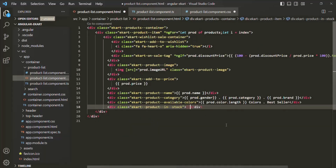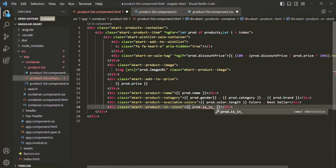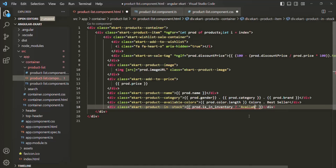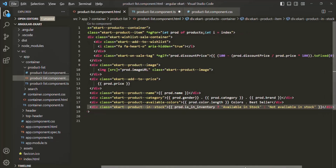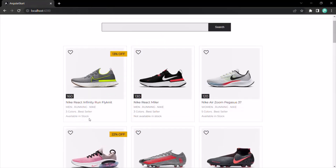To do that, we'll use string interpolation syntax with a ternary operator. If the condition returns true, we return the string 'Available In Stock'; otherwise, we return 'Not Available In Stock'. The condition will be prod.isInInventory, which is a boolean — it returns either true or false. After saving the changes and going to the web page, you can see 'Available In Stock' when isInInventory is true and 'Not Available In Stock' when it is false.